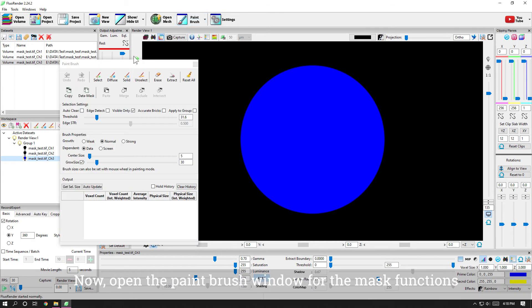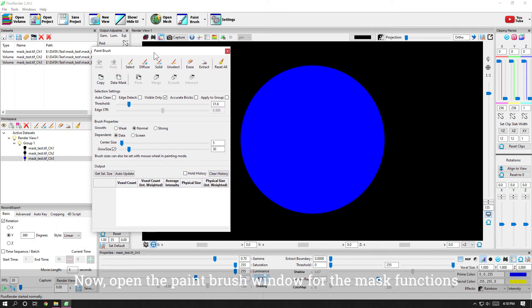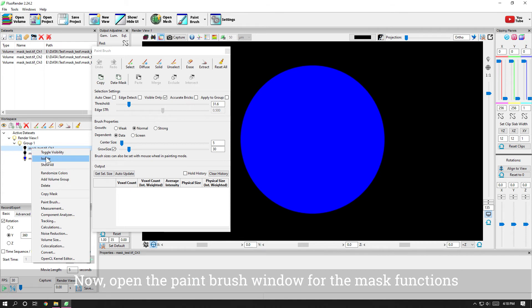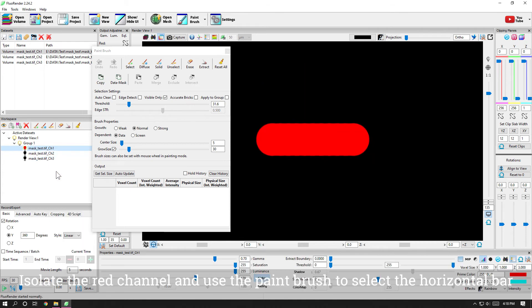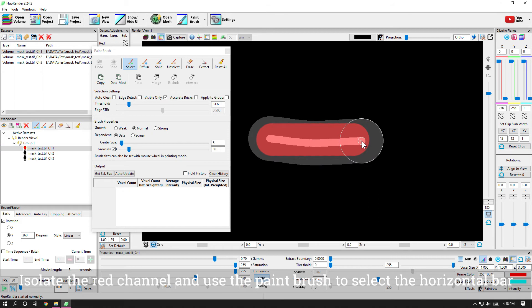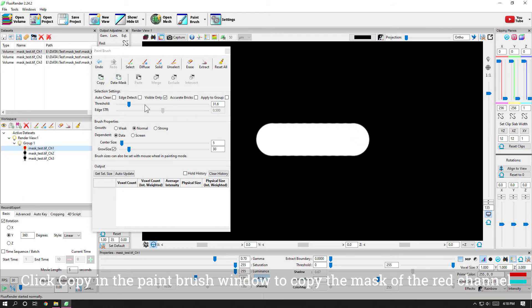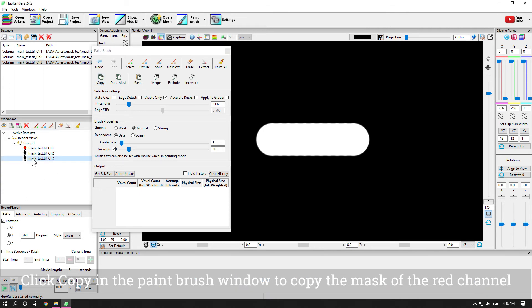Now, open the paintbrush window for the mask functions. Isolate the red channel and use the paintbrush to select the horizontal bar. Click copy in the paintbrush window to copy the mask of the red channel.